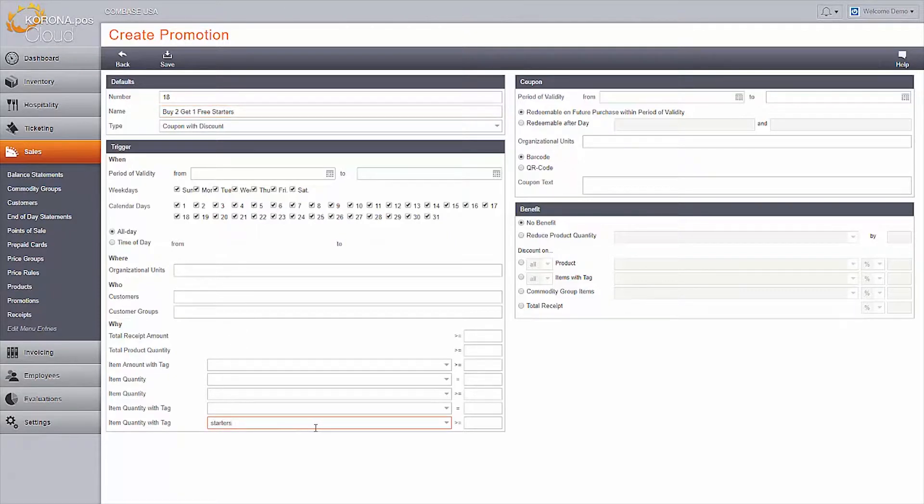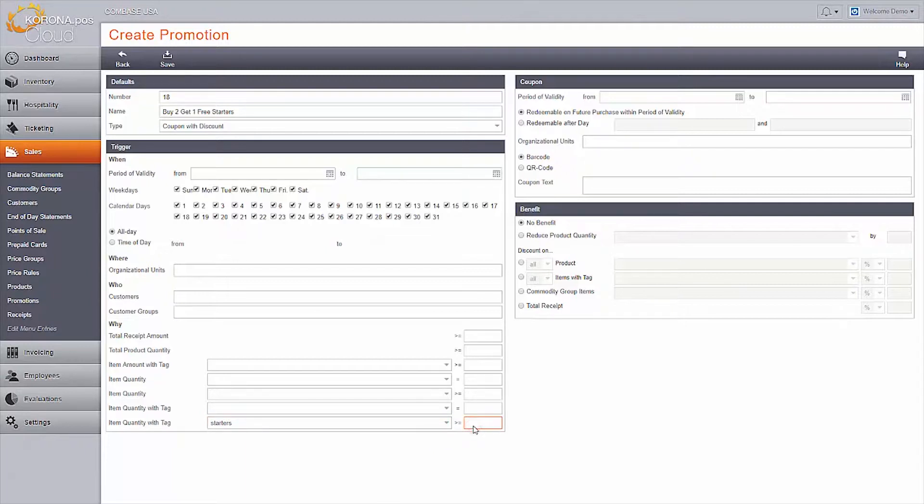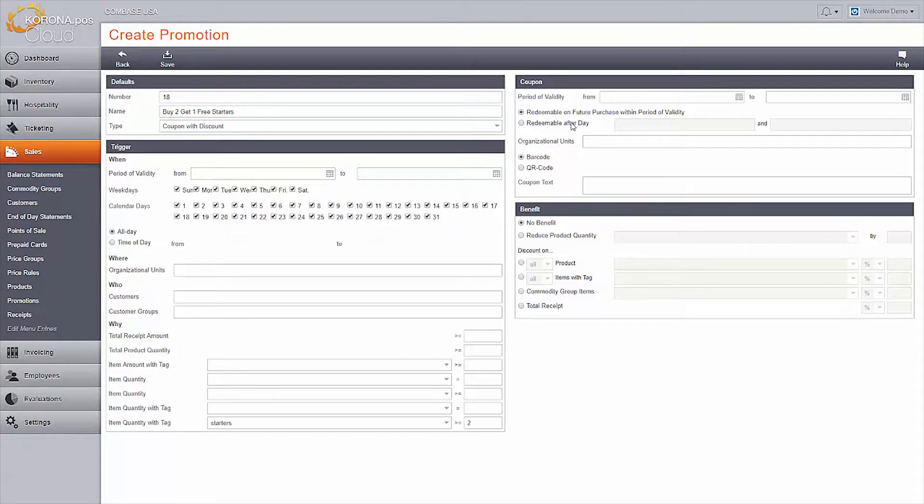Next, add your why. What items need to be purchased in order to trigger this coupon print? How many? One of the reasons we added the tags before is that it allows multiple items to act as the trigger or benefit.